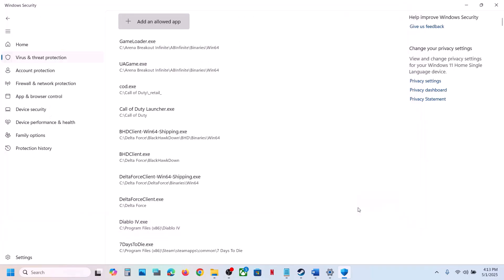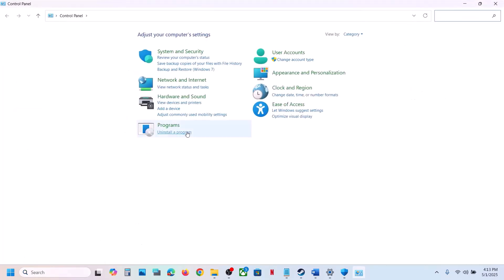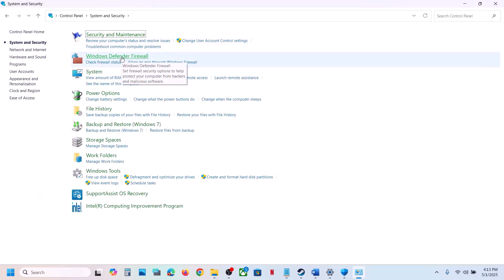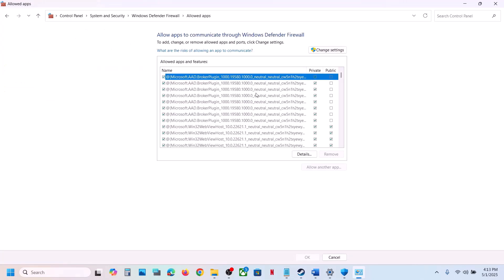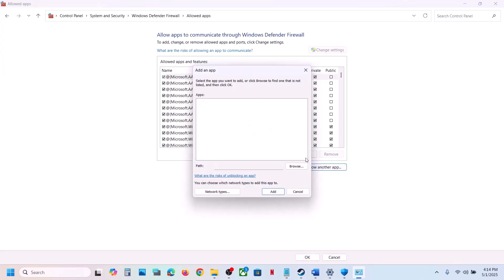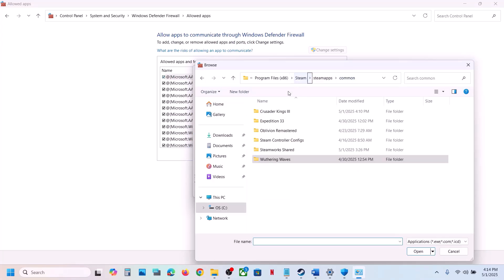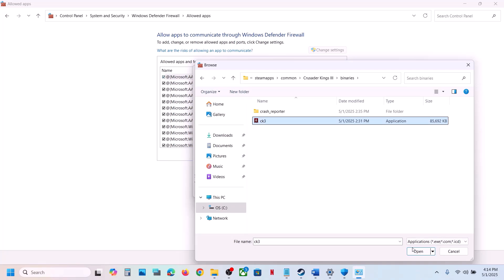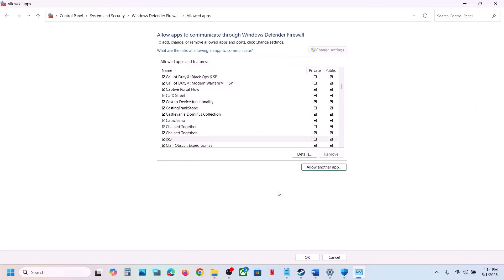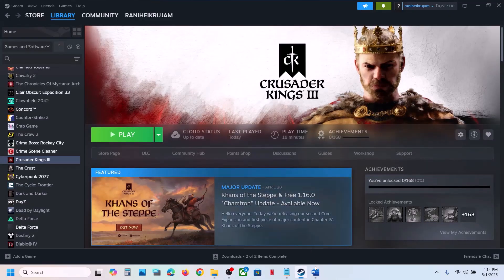Type Control Panel in the Windows search box, go to Control Panel, System and Security, Windows Defender Firewall. Click Allow an App or Feature Through Windows Defender Firewall, click Change Settings at the top, then Allow Another App. Go to the game installation folder, open the Binaries folder, select the game EXE file, click Open, then click Add. Once the game is added, launch the game and check.